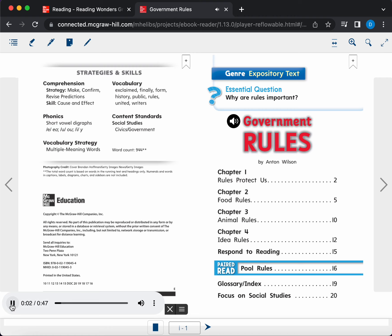Expository text. Essential question. Why are rules important? Government rules by Anton Wilson.